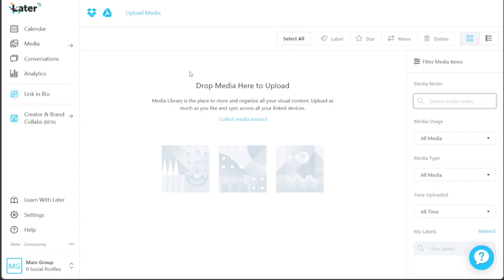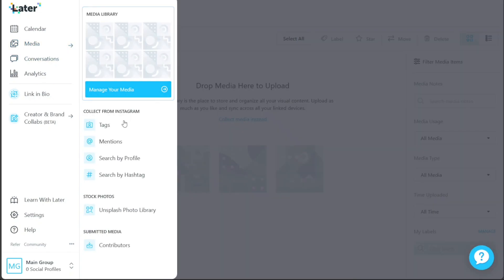You can easily organize and store your images and videos, and they will sync seamlessly across all your linked devices. Feel free to upload as much media as you need to streamline your social media posting process. You can also gather valuable data from various social media profiles, including tags, mentions, and perform searches based on profiles or hashtags. Additionally, Later provides access to the Unsplash photo library, and you can manage submitted media from contributors if applicable.